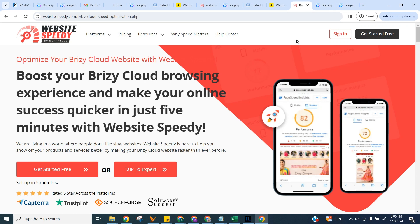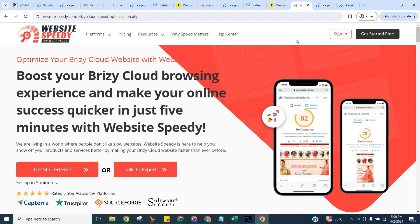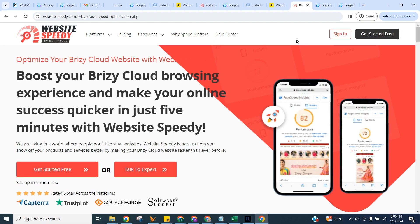That's all for now. You can find installation instructions for other platforms on our channel too. Remember, a faster website means a better user experience and potentially higher search engine rankings. Thank you for watching our tutorial. For more tips and guides, subscribe to our channel and hit the bell icon for updates.